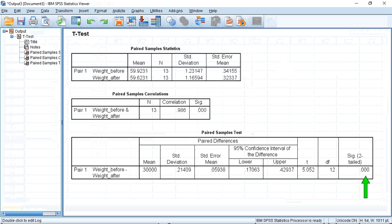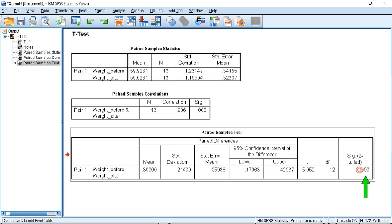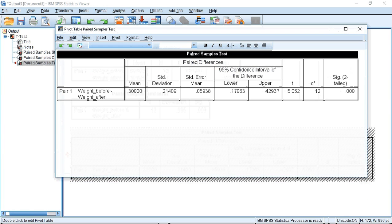To find out the exact significance, I'm going to double-click on the box. A second window opens, and now I hover over the significance value. SPSS tells me the exact significance is 0.000283.